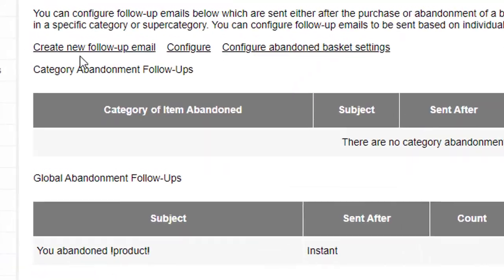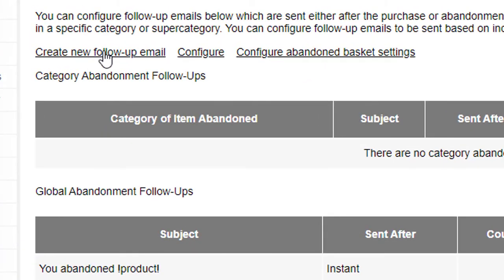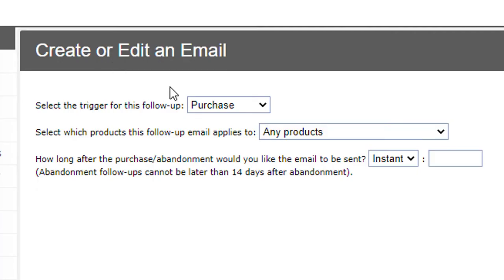And to do that, you simply click on create new follow-up email. And instead of choosing a category, just use any products and then go through the same process again.